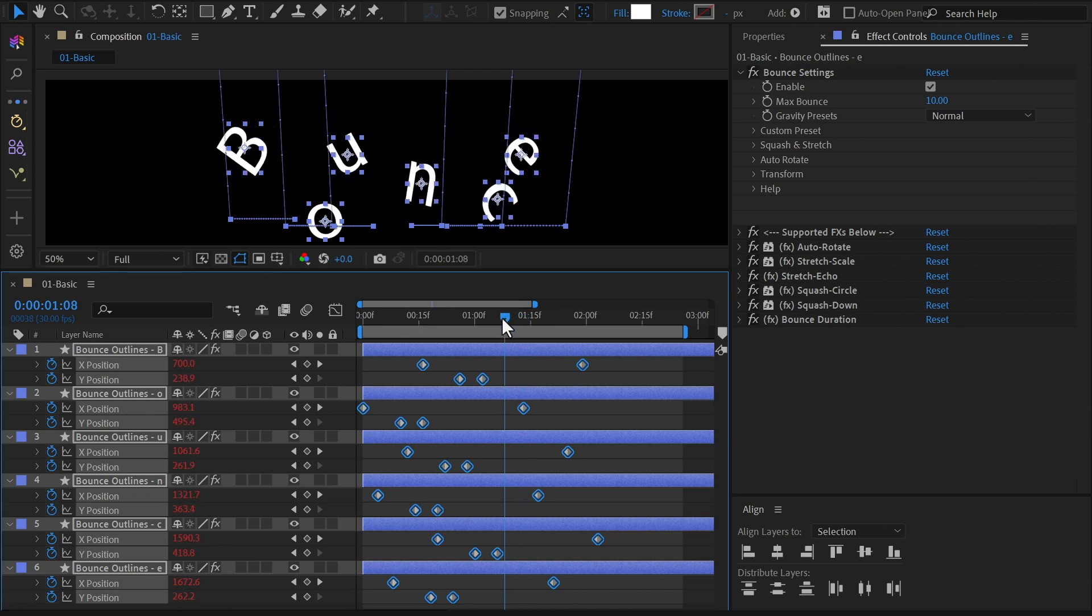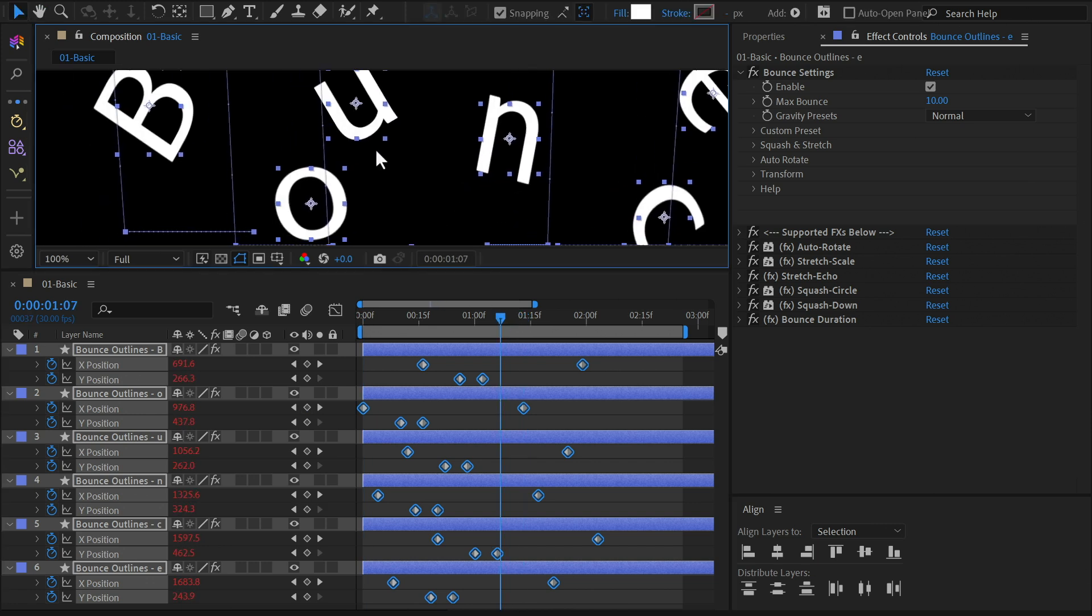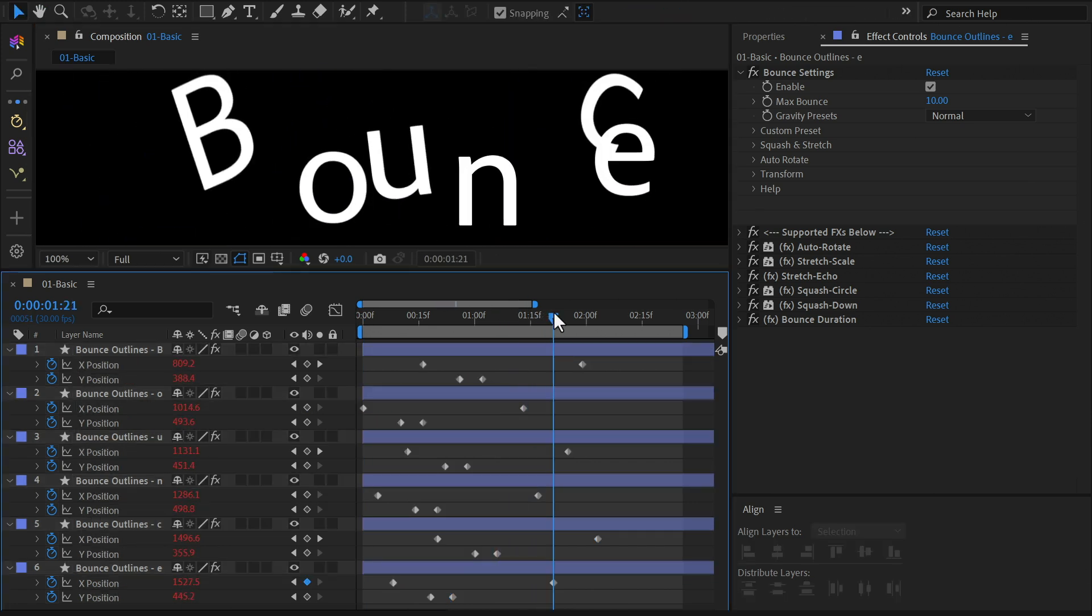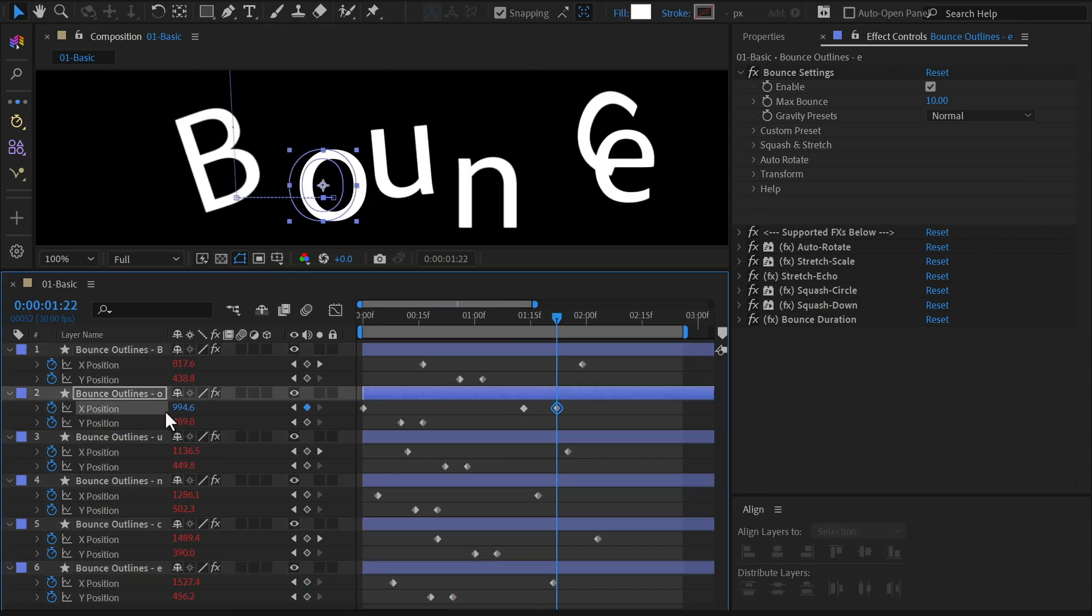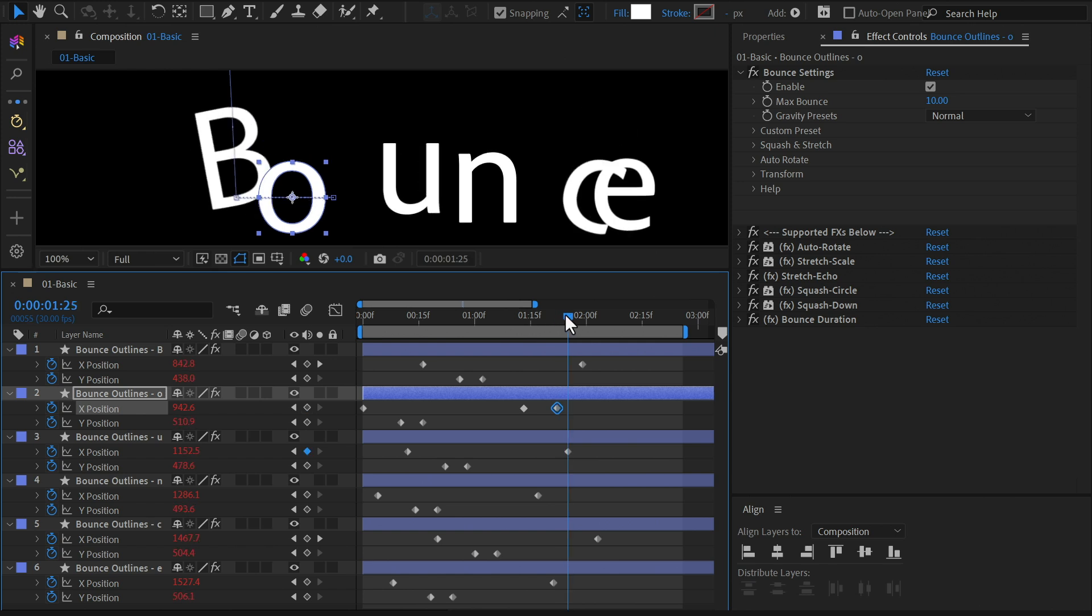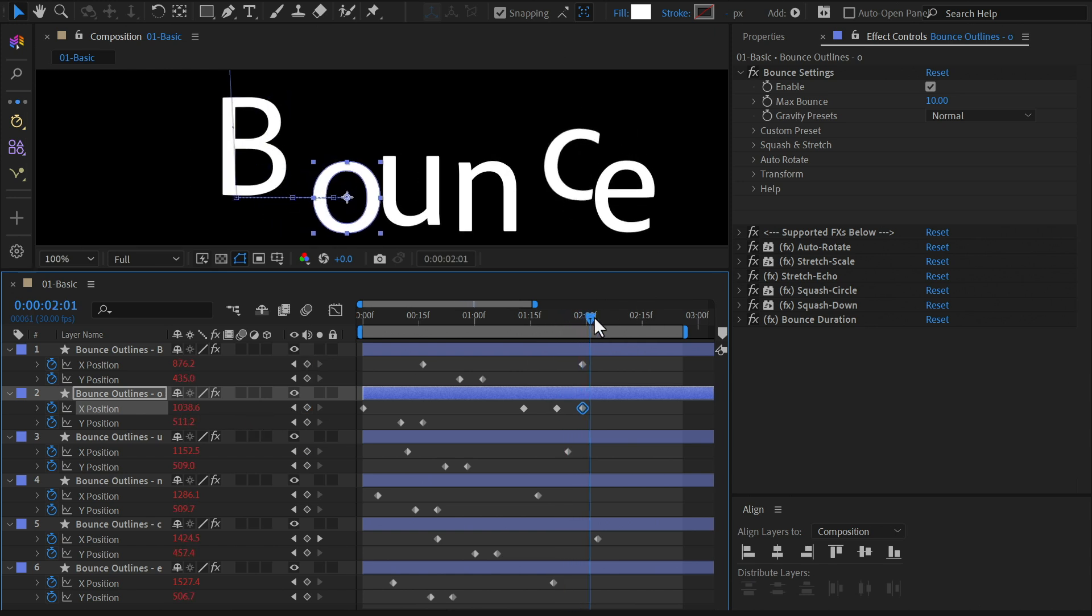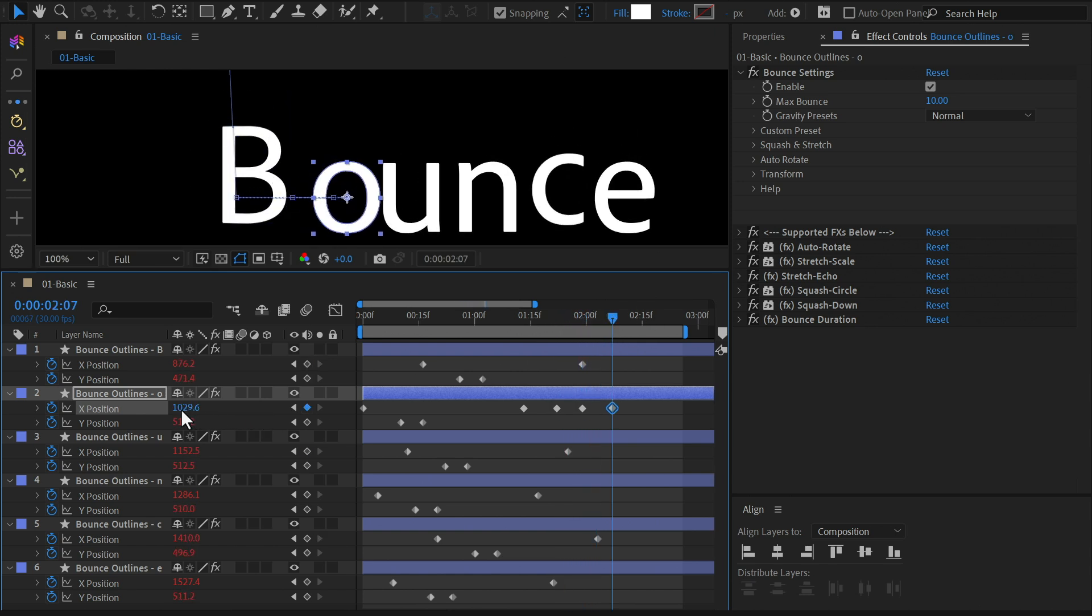Lastly, let's add a secondary animation for the letter O. Adjust its X position and timing so it appears to bounce off the other letters. Tweak the timing until the animation flows naturally.